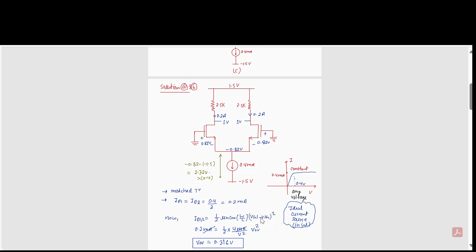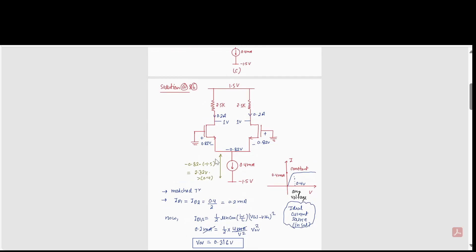From the formula, VGS − Vth is the overdrive voltage. We can calculate the overdrive voltage as 0.316 volts. Then VGS equals overdrive plus Vth, and since Vth is 0.5 volts, VGS comes out to approximately 0.82 volts. So 0.2 milliamperes of current sets a VGS of 0.82 volts across this transistor.